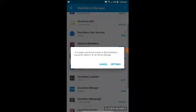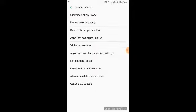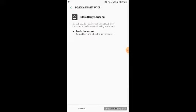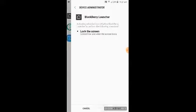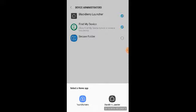Once installed, click Open. It will ask you to change your home launcher. Go to Settings, then Special Access, then Device Administrator, and click on BlackBerry Launcher. It will ask for permission to activate the BlackBerry Launcher on your Android device — click Activate. Once activated, when you press the Home key you will see two options: TouchWiz Home and BlackBerry Launcher.